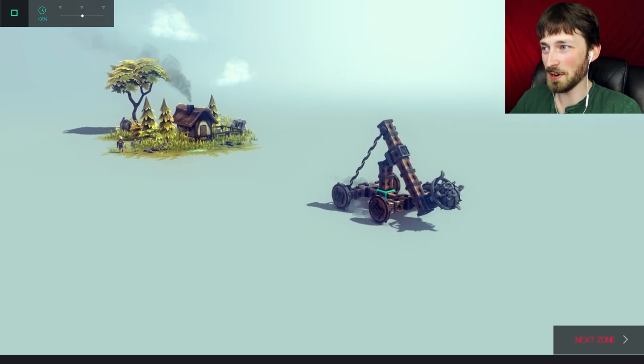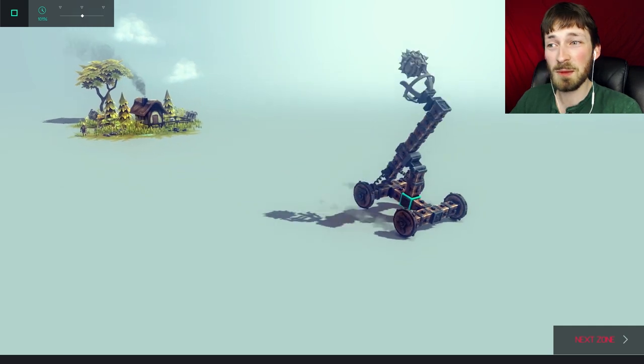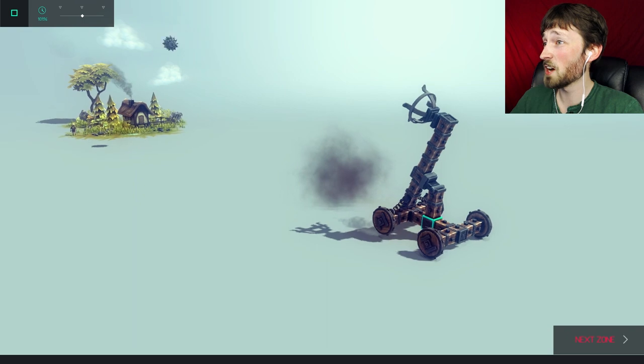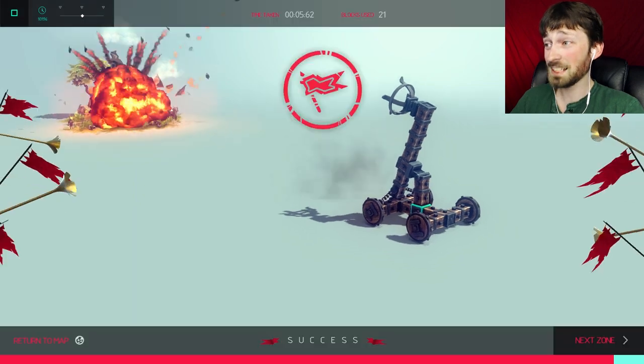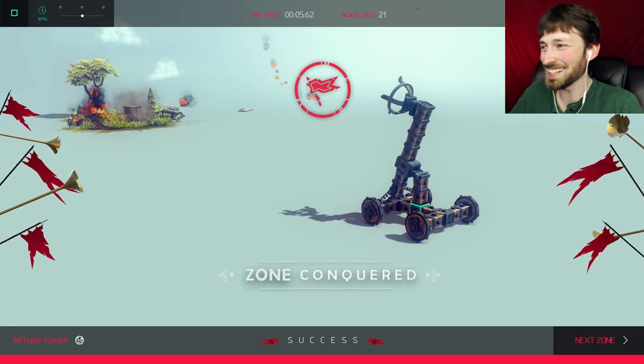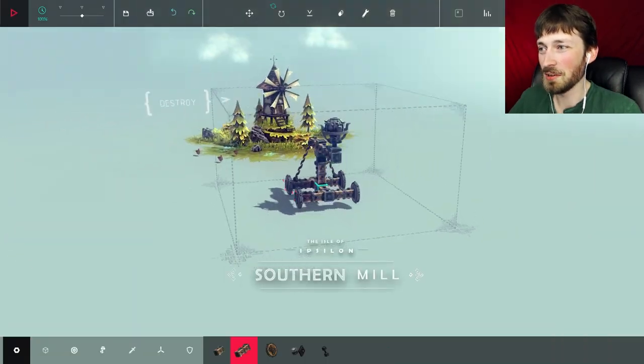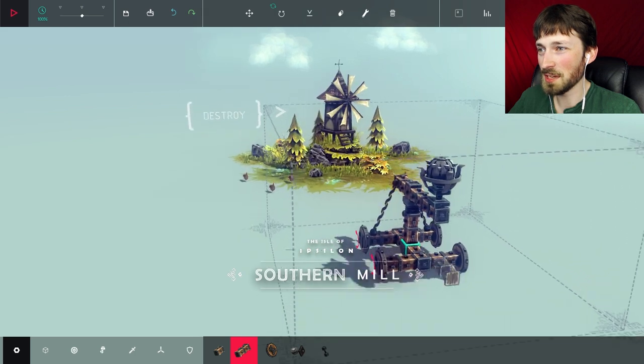Okay, so we need to back up and fire while we're backing up. So we can just back up, spin, turn, fire. Yeah! Right on target! That's awesome! Okay, here we go. So now we have to try to destroy this windmill.